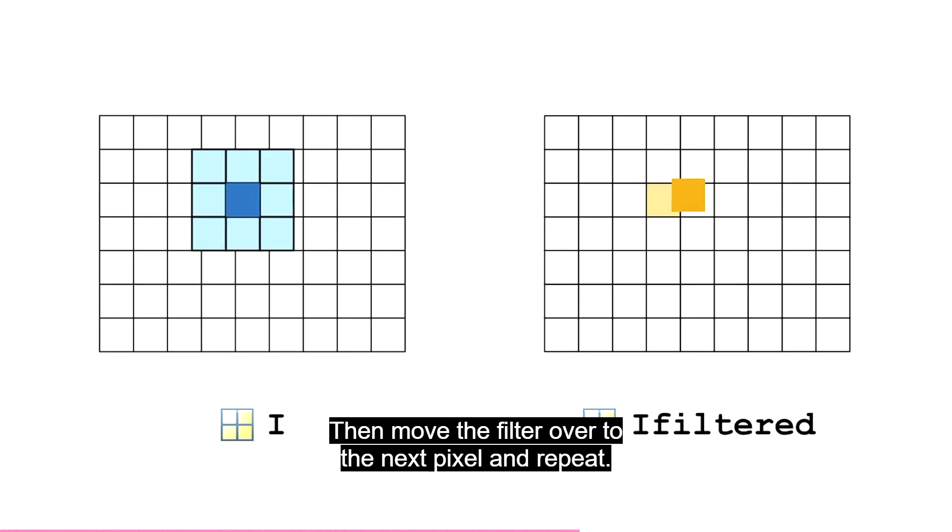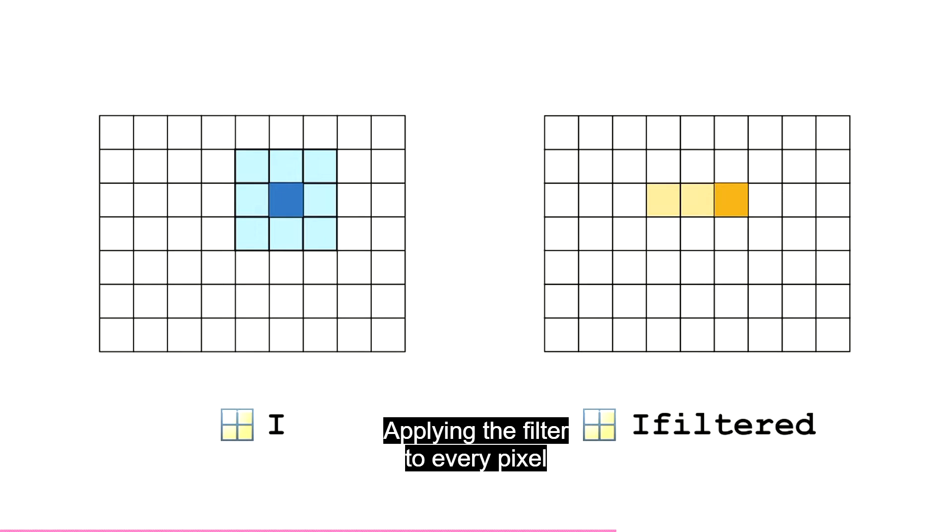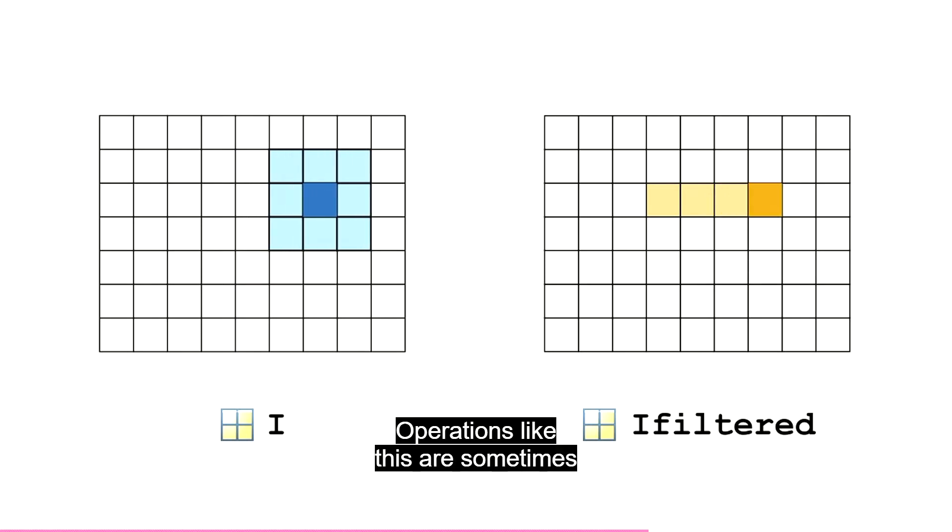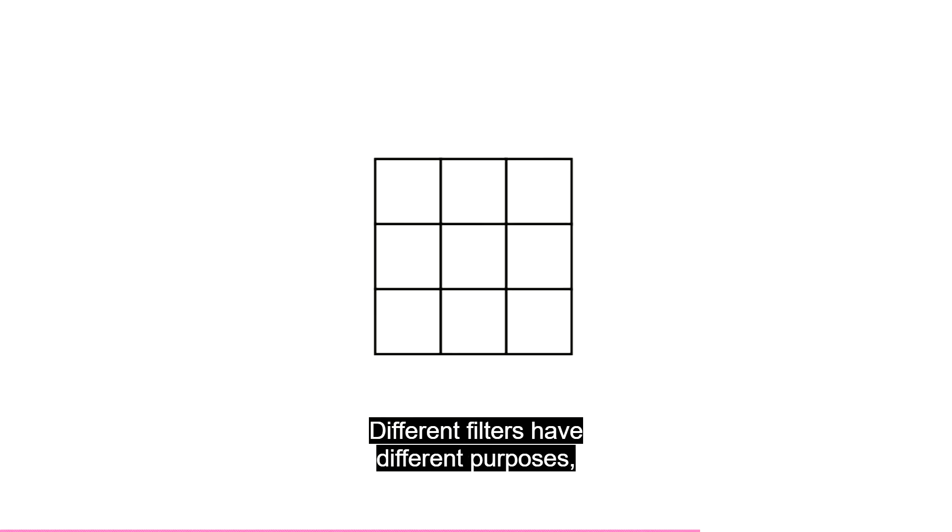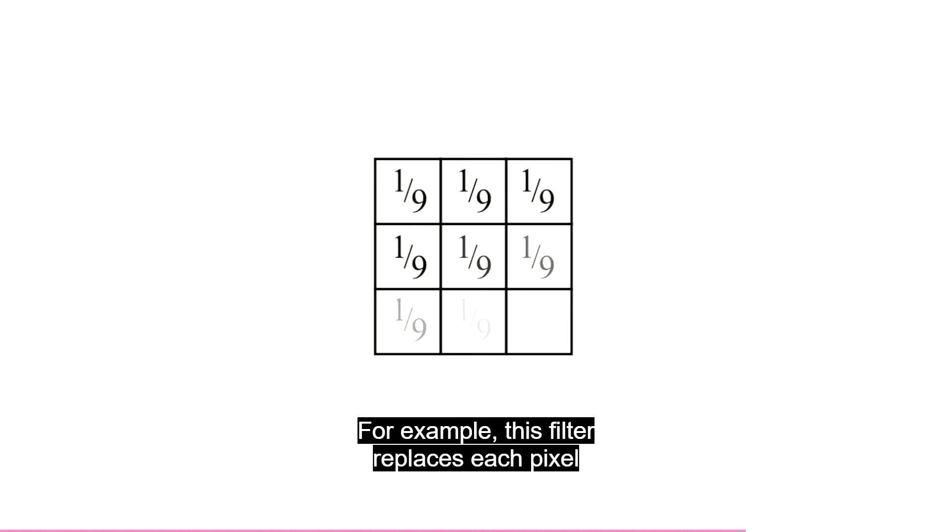Then, move the filter over to the next pixel and repeat. Applying the filter to every pixel gives you a new filtered image. Operations like this are sometimes called sliding window operations. Different filters have different purposes, determined by the values in the filter matrix.